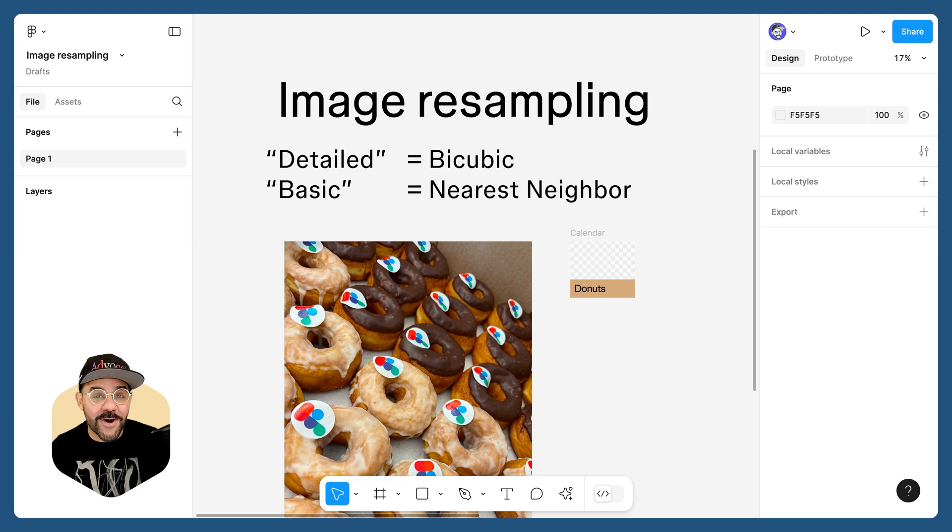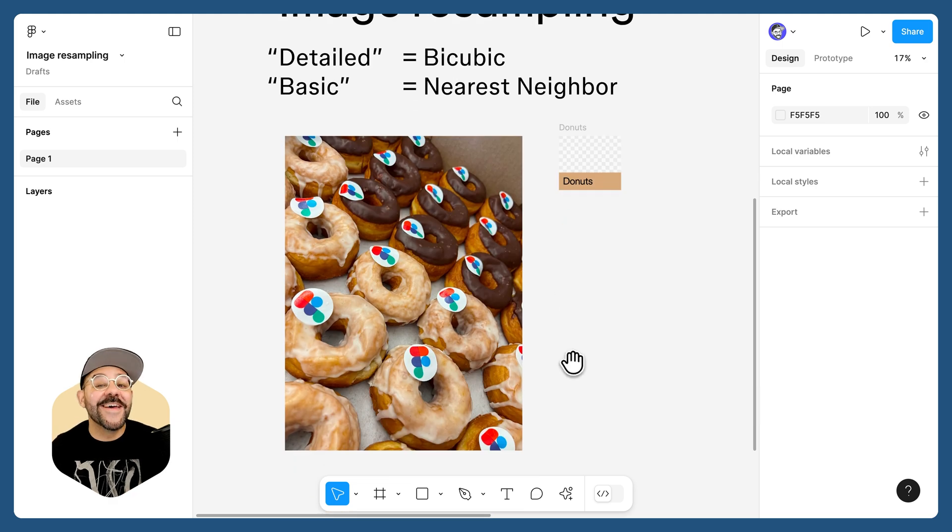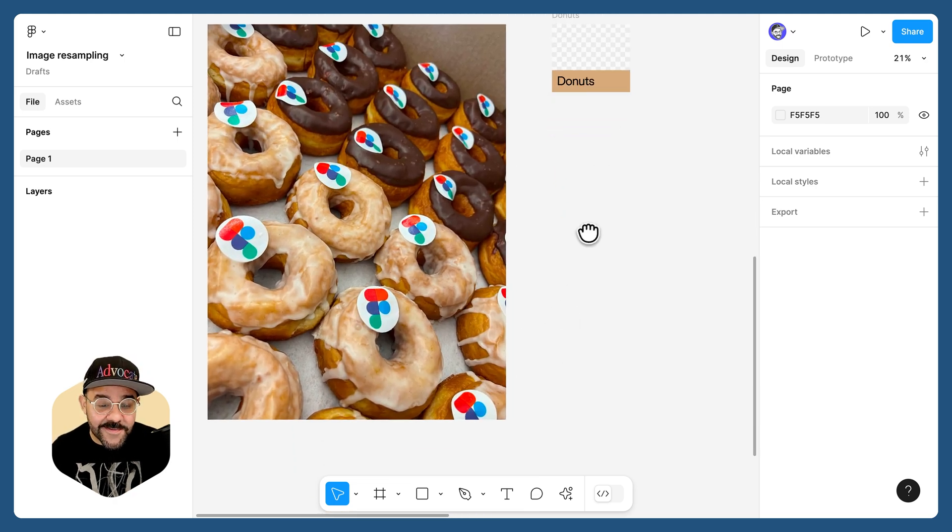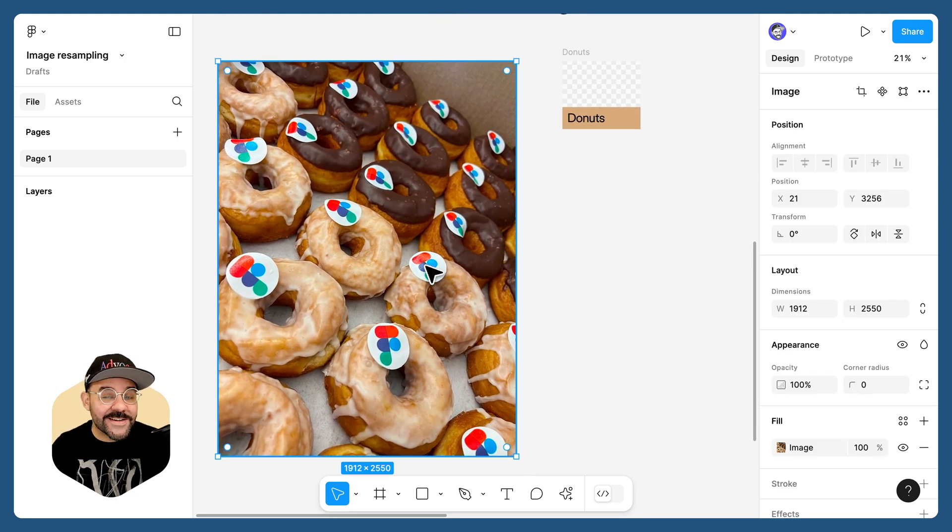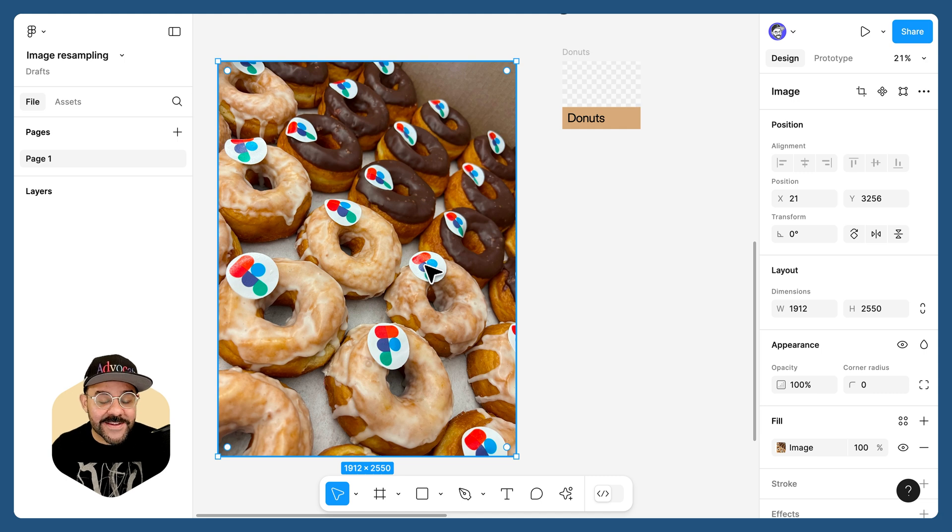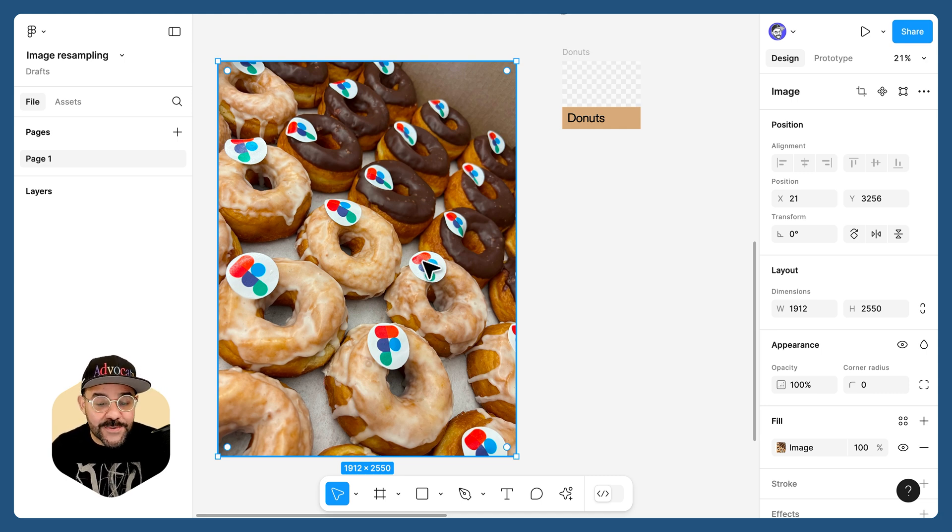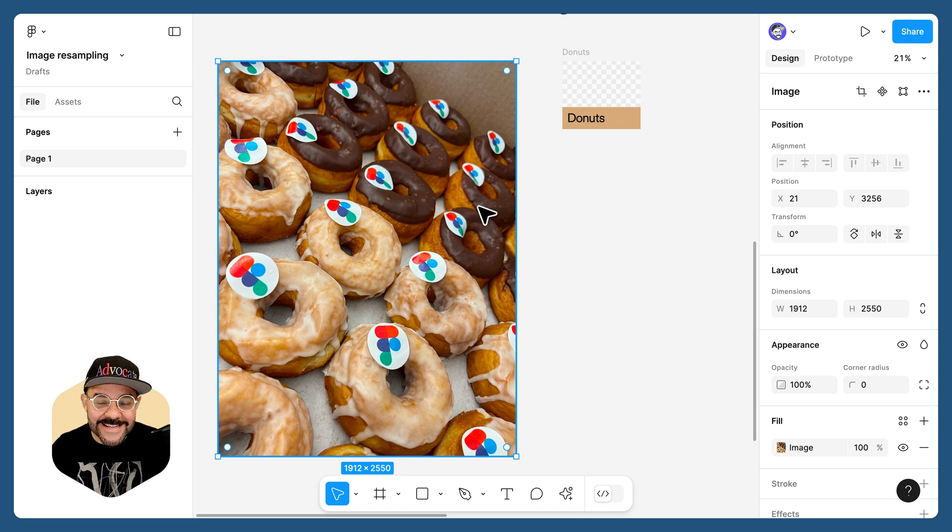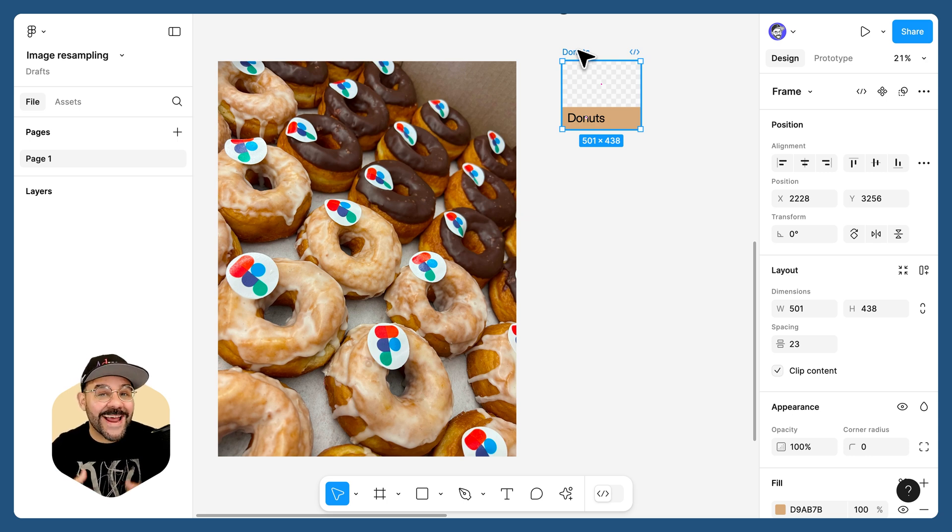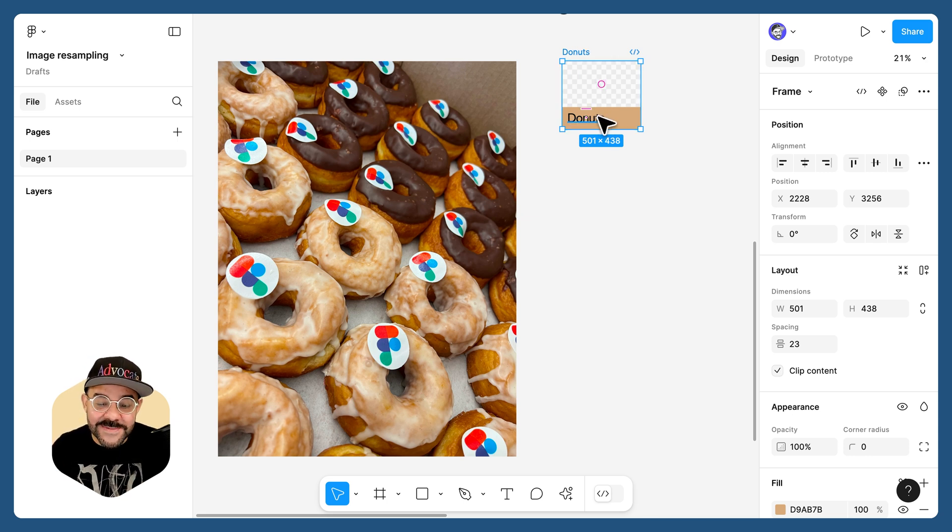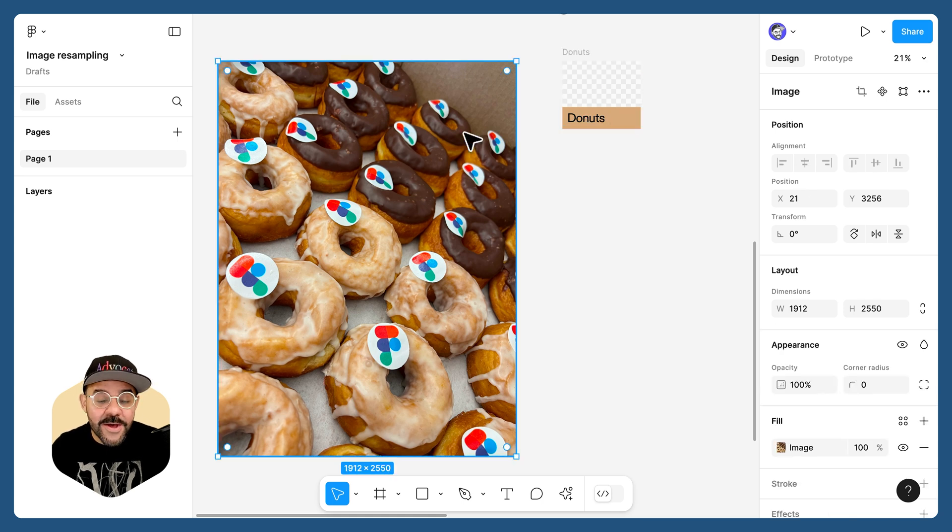Let's walk through how that works here in Figma. I've added an image to the canvas. Now, what I'm going to do is scale down this image and place it into this frame so I can export that asset. You'll see that I have some text and a color background here.